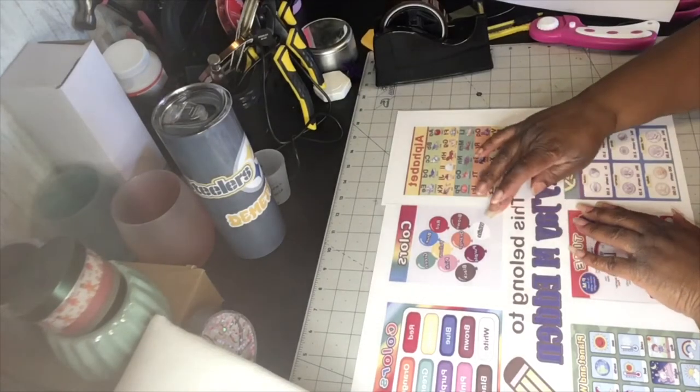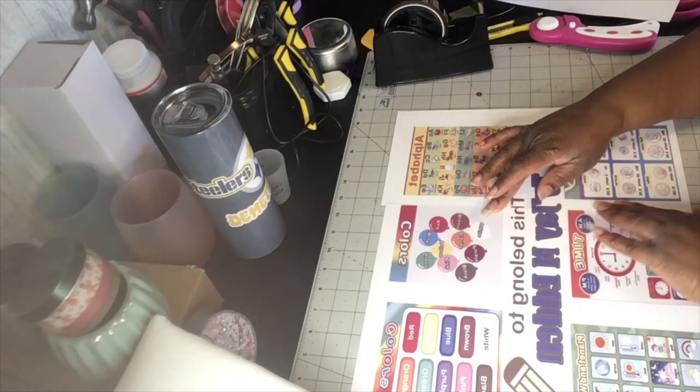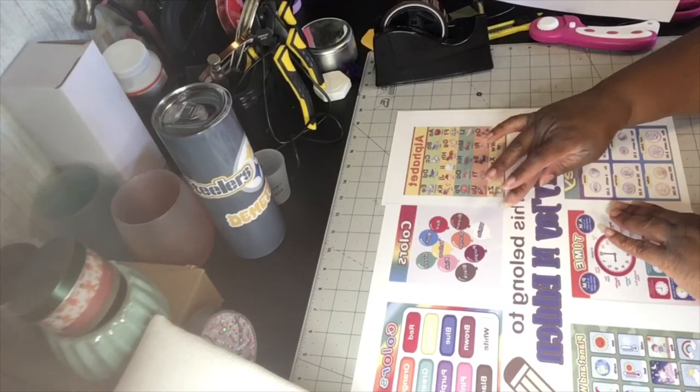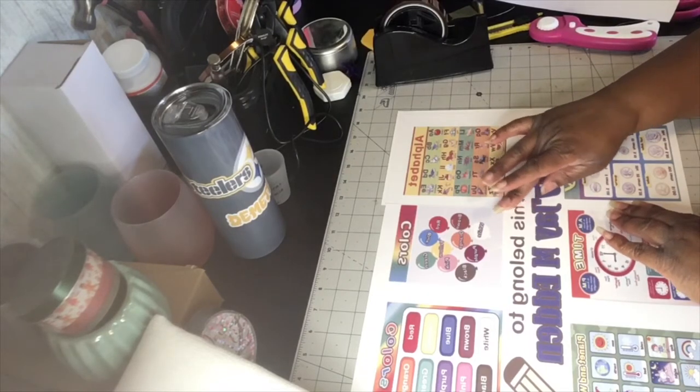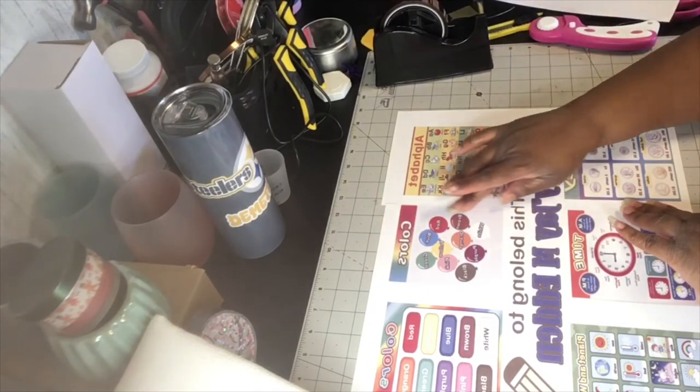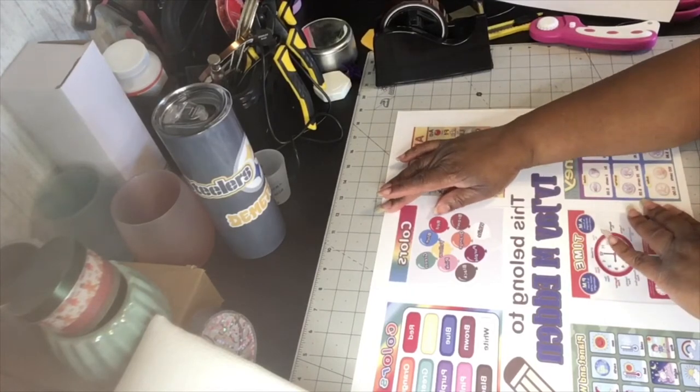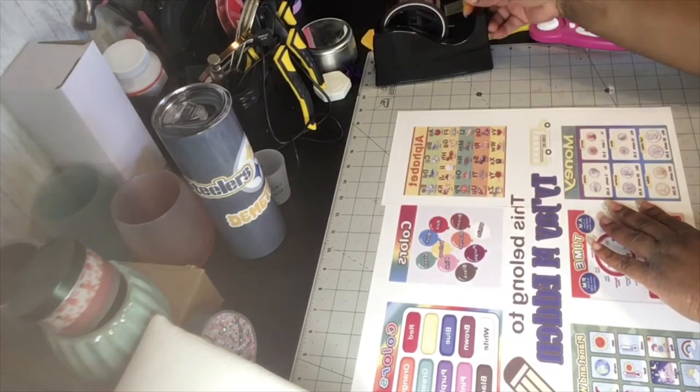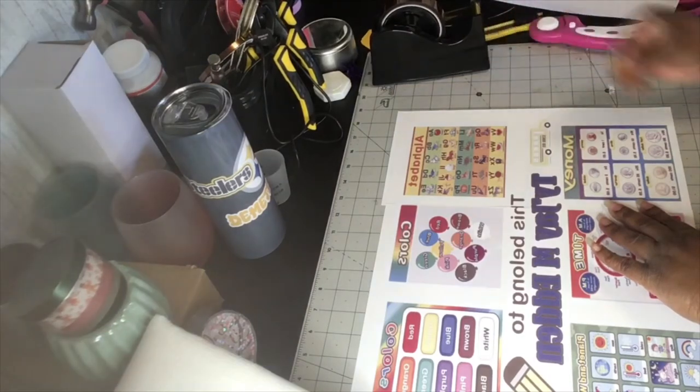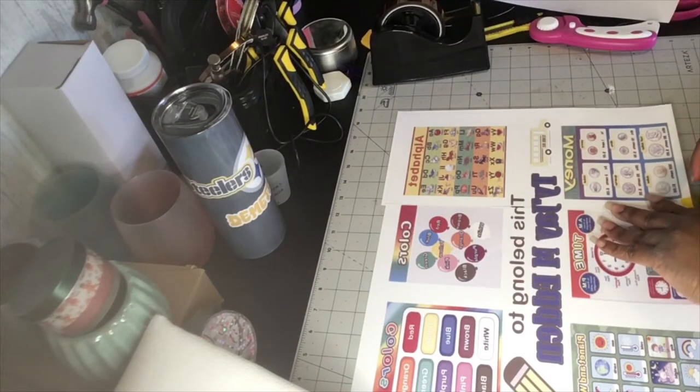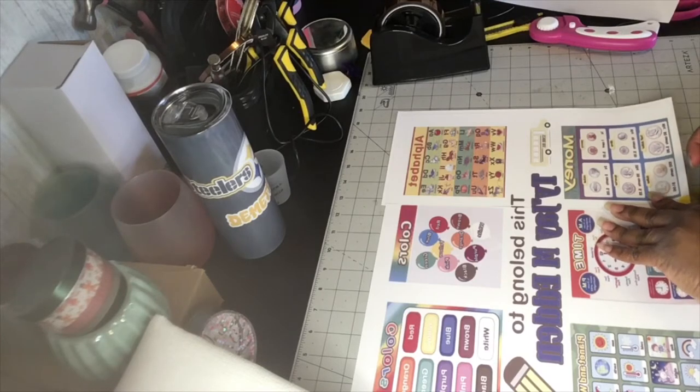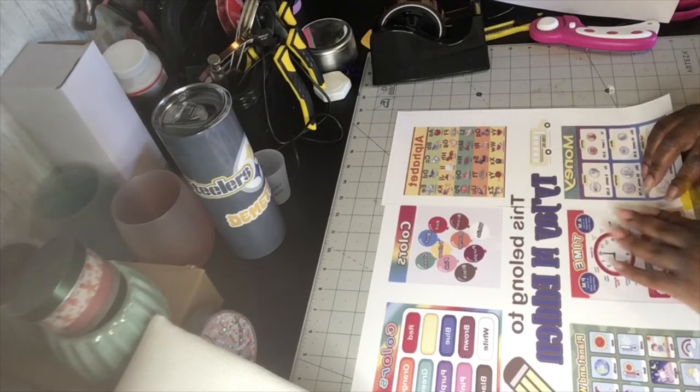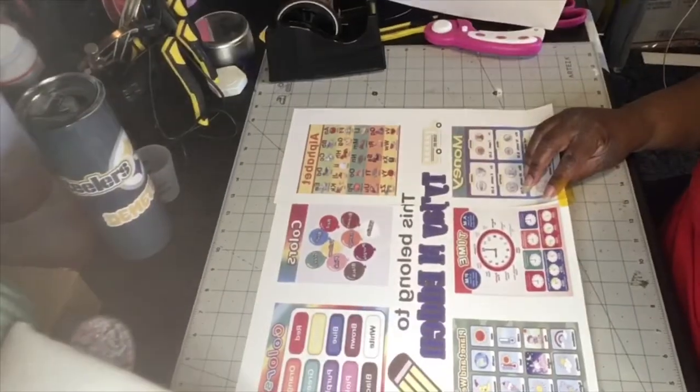You got to make sure that the lines are even with your other side. And what I like to do is I like to get my heat tape and tape the ends down first underneath it. I like to get it together.